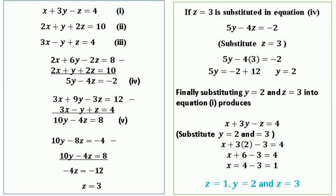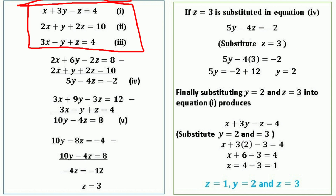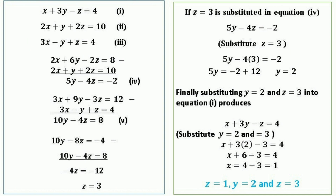Now we have a numerical example: x + 3y − z = 4, 2x + y + 2z = 10, 3x − y + z = 4. The objective is to find the values of the three unknowns x, y, and z which satisfy all three equations simultaneously.